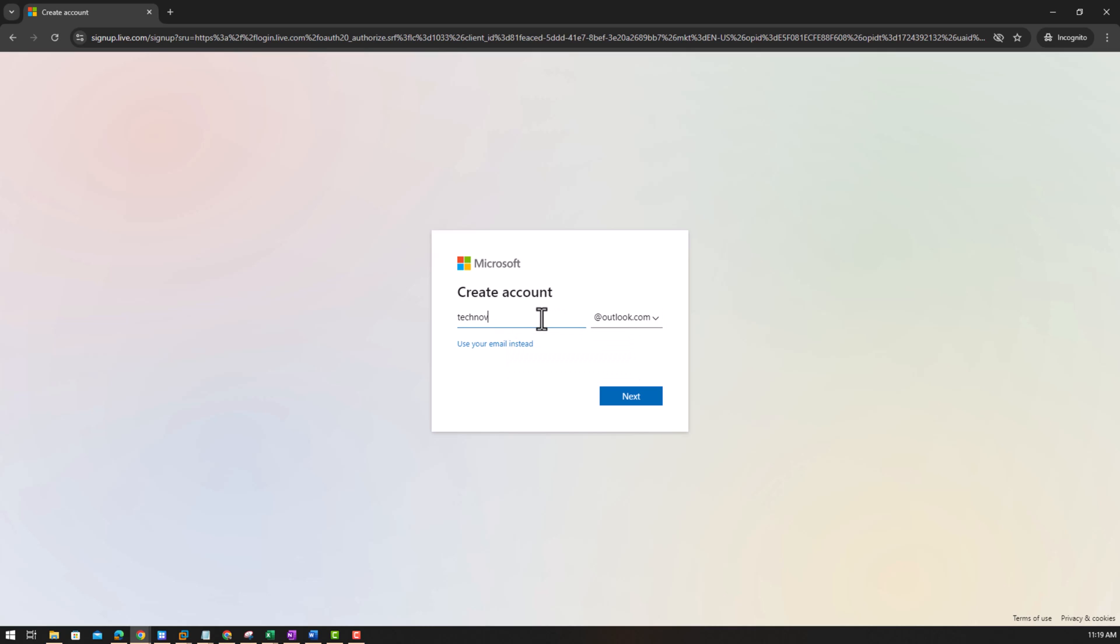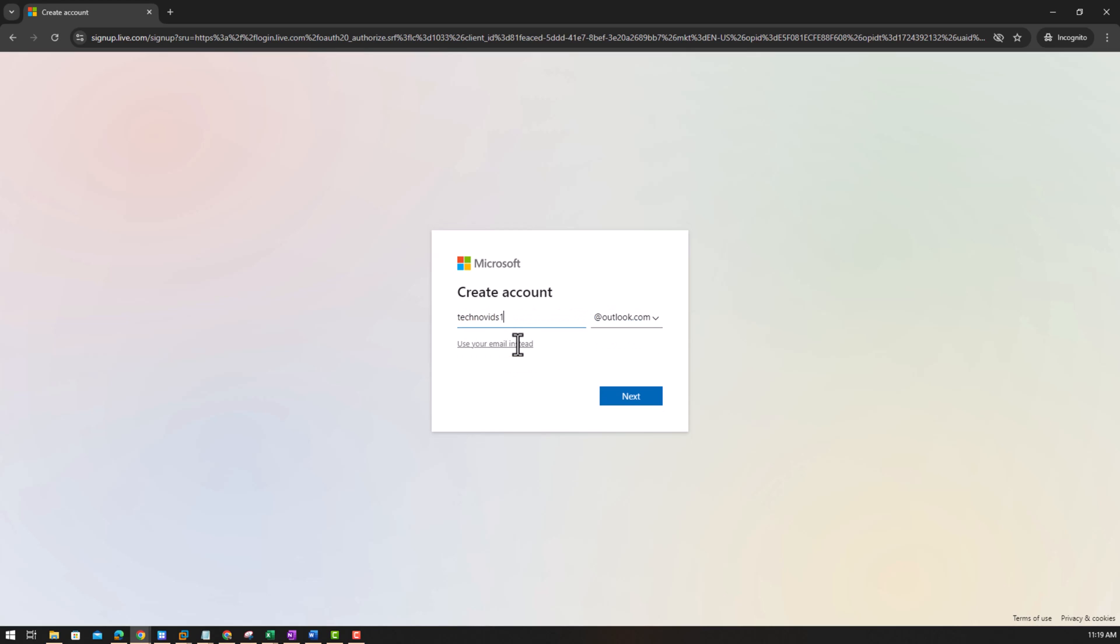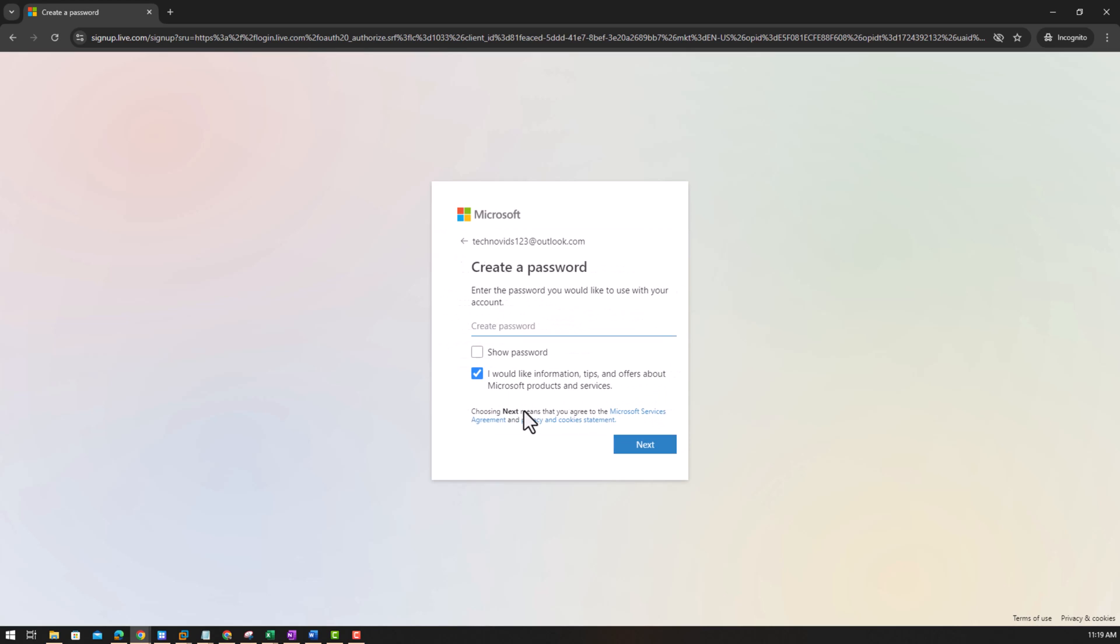If you are getting it from Microsoft, so let us see how do we create. So suppose I create an email address like technovids, my channel name, technovidsoutlook.com next. Technovidsoutlook.com is already a Microsoft account, okay. So I remember I have not created it, so maybe one two three. Create a password.